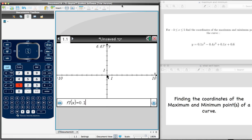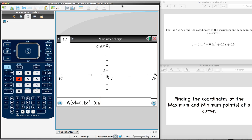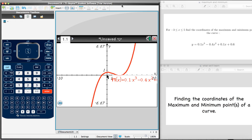That's 0.1x cubed minus 0.4x squared plus 0.1x plus 0.6. Once we're done entering that, we type Enter. And there we go — we now have our curve.